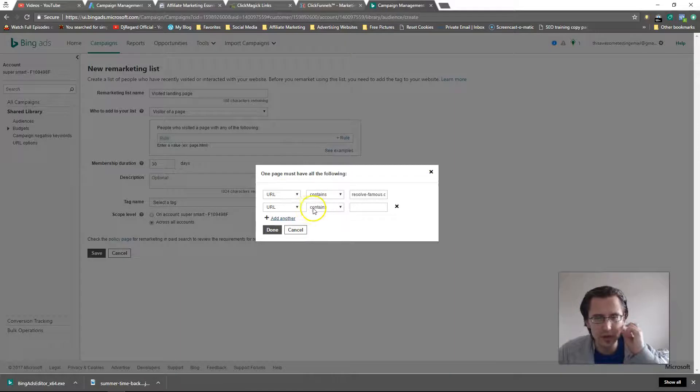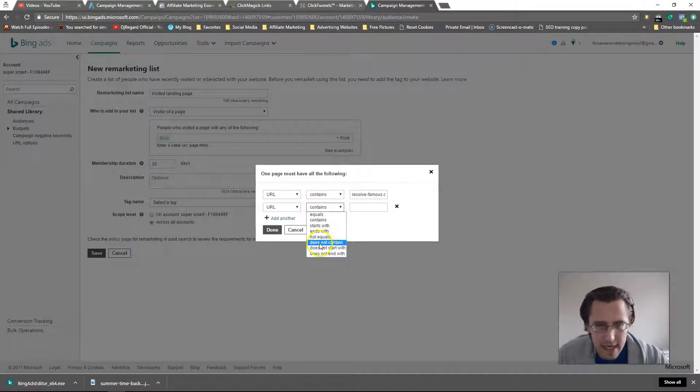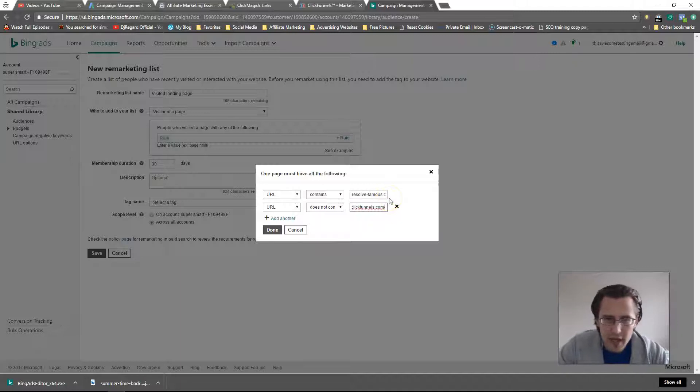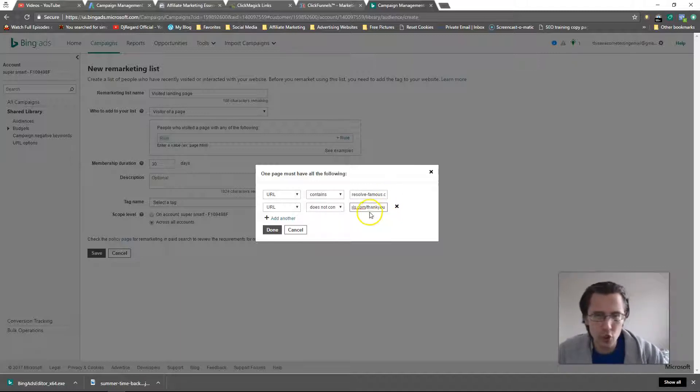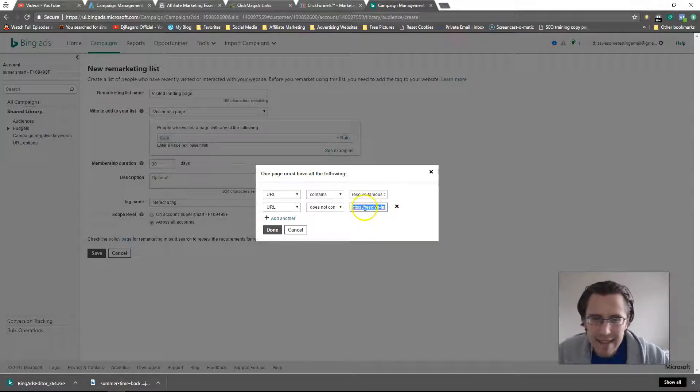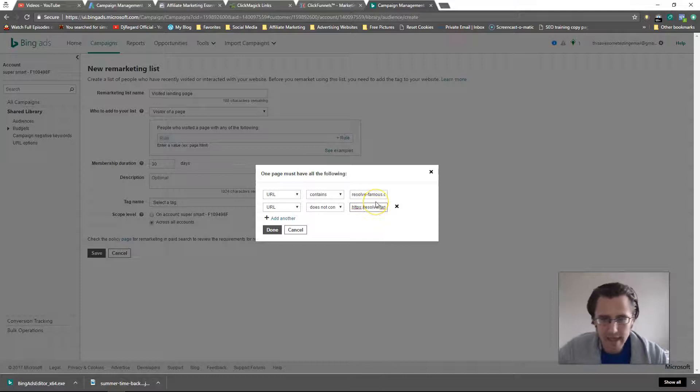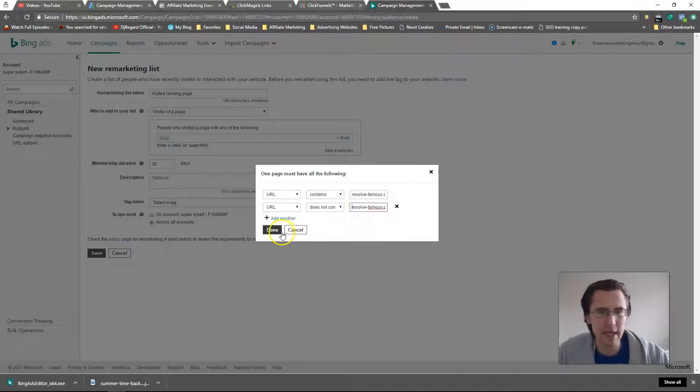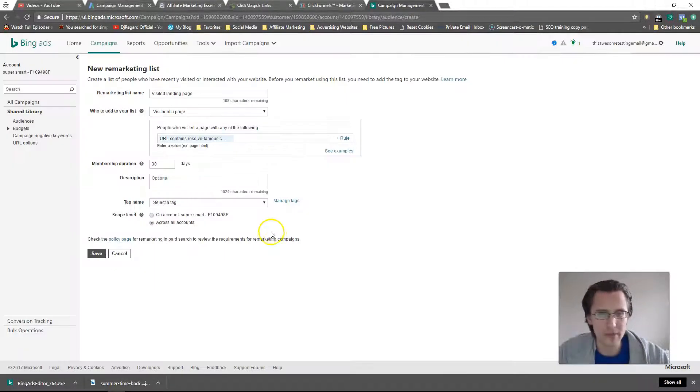We can also add another and say URL does not contain, and here we can put in the thank you page. So people who saw this page but who did not end up going to the thank you page and therefore did not end up signing up. We can do that and that's pretty much it.